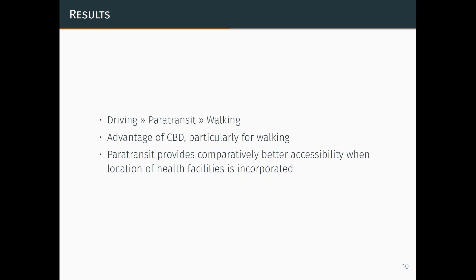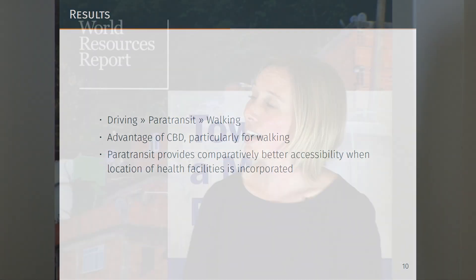A brief summary: the CBD is particularly advantageous, particularly if you're constrained to walking. And paratransit provides comparatively better access when health facilities are incorporated. The next part we wanted to do was look at how levels of access compare to types of residential development.